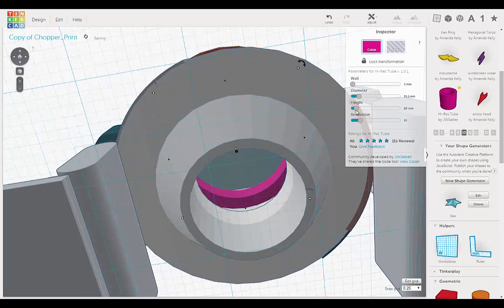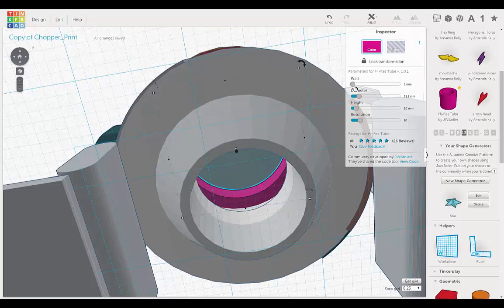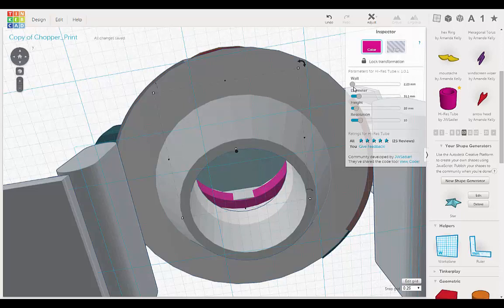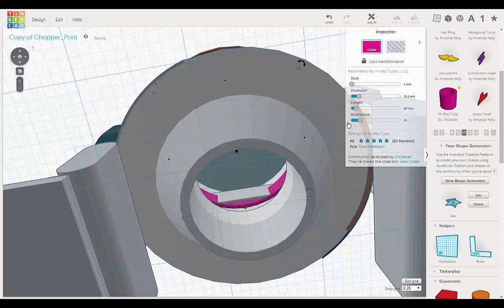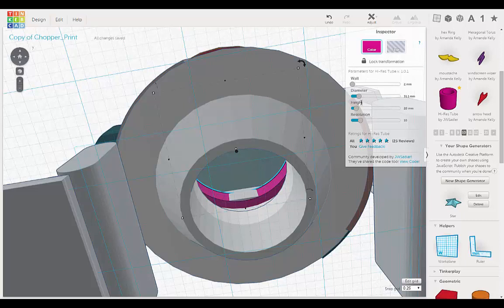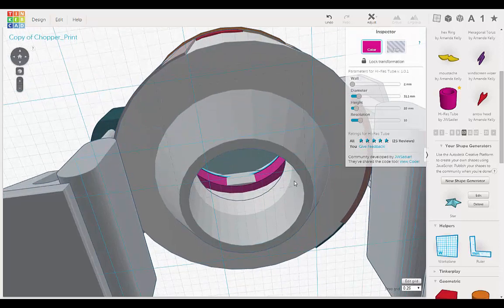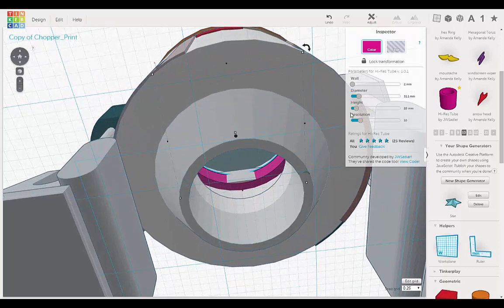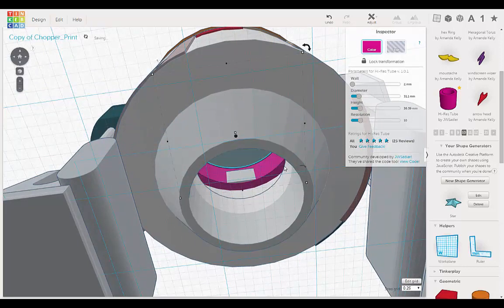There. And then we can make the wall. Let's make it one. Two actually. There. And then let's just make the height a little more. There.